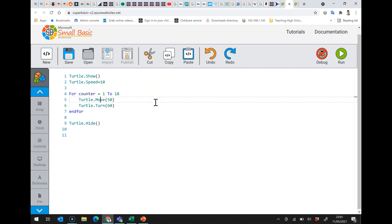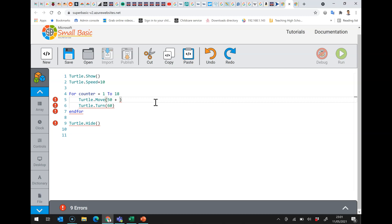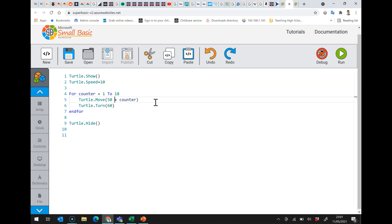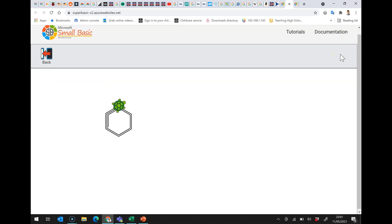Here I've got the turtle dot move, and each time it's going to move 50. If, on the other hand, I put in plus counter, the first time round the loop it's going to move 51 because counter will be 1. The second time it will move 52 because the counter will be 2, and all the way to the last time it will move 68 because that's 50 plus 18. Let's have a look at the output — we get this sort of rather pleasing spiral effect.